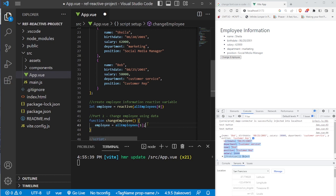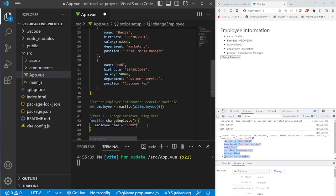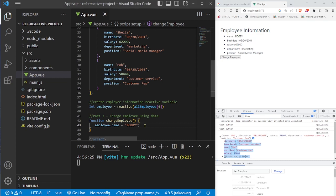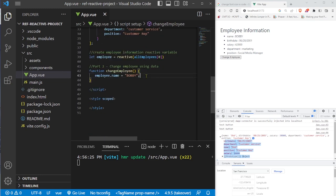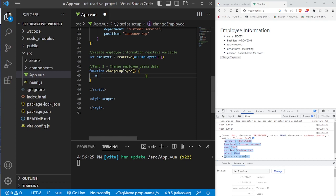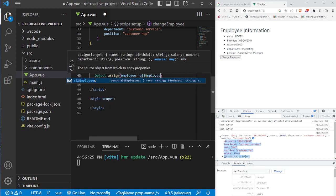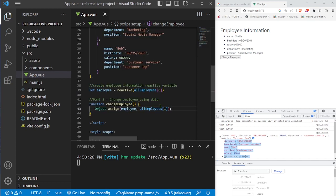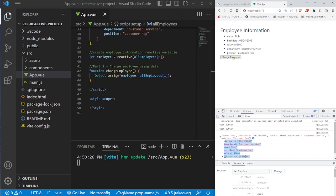For example, `employee.name = 'Bobby'` will reactively update just the name. But we want to change all properties at once. The cleanest way to do this is using the built-in JavaScript `Object.assign()` function: `Object.assign(employee, allEmployees[1])`. This replaces all the properties of the reactive object with Bob's values, so when we click the button everything updates correctly in the browser to match Bob's data.